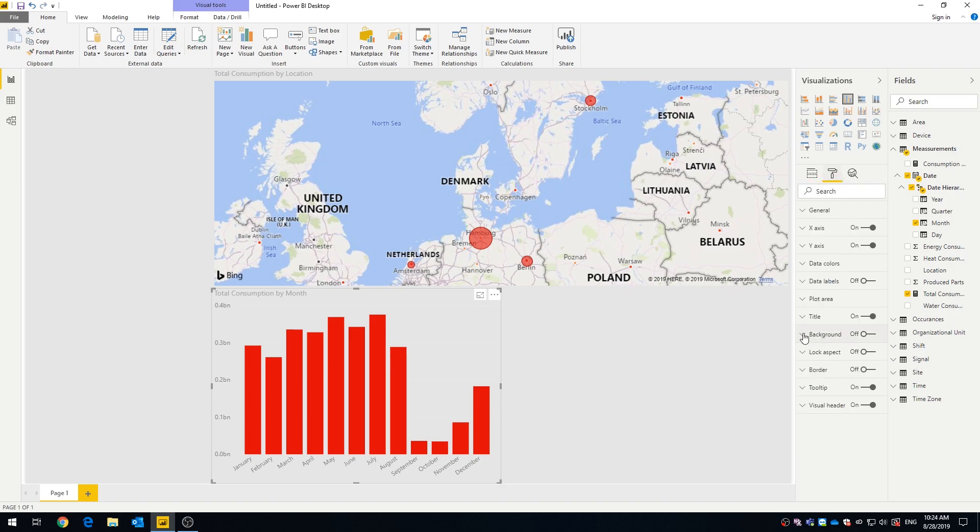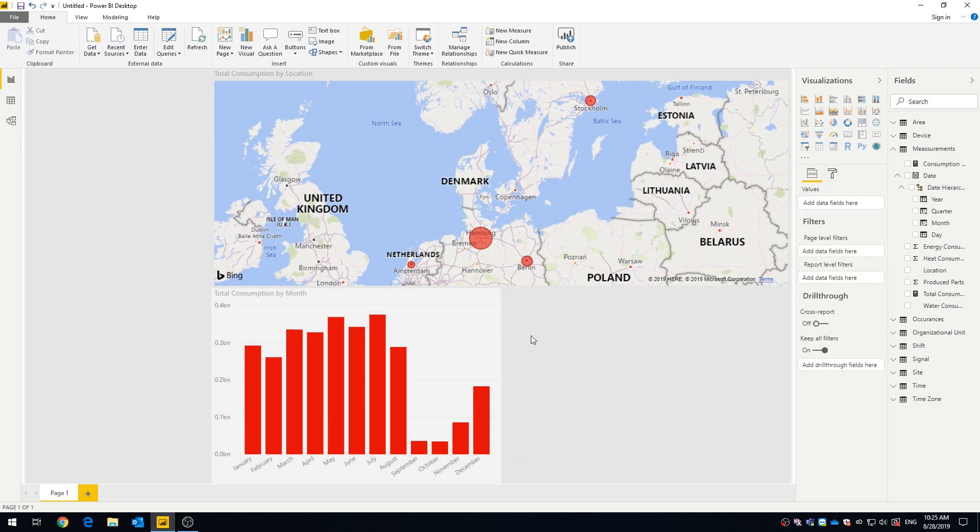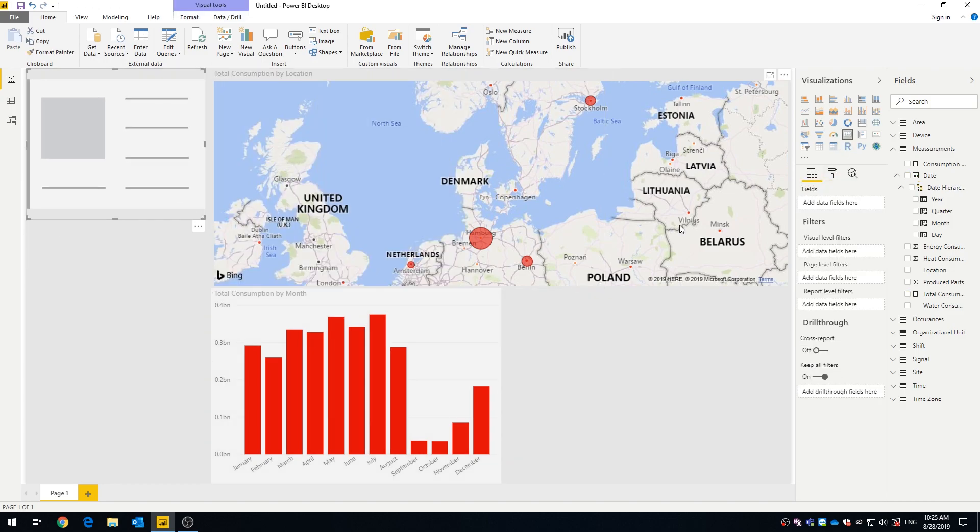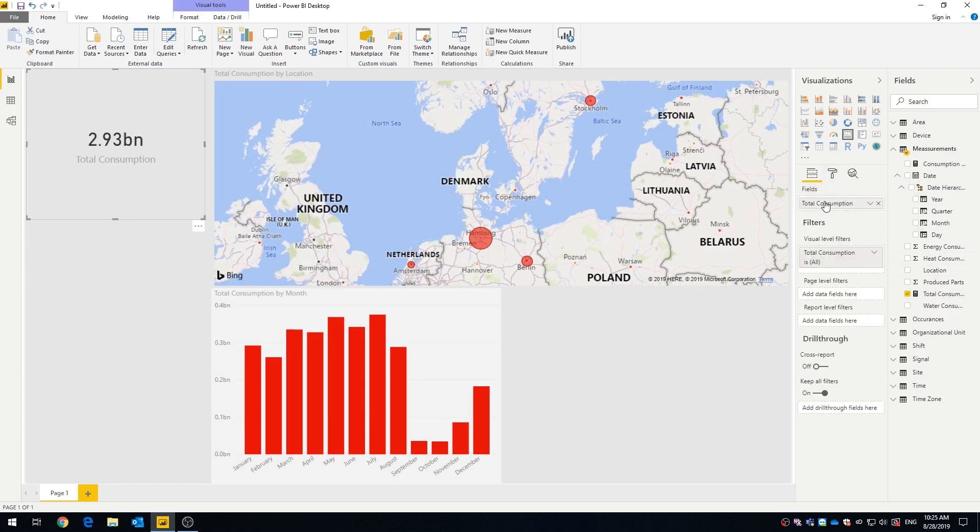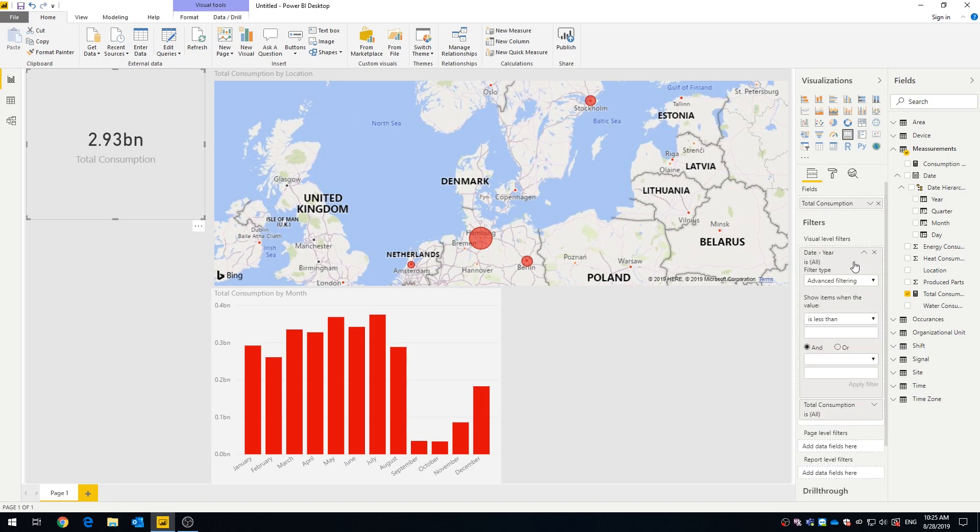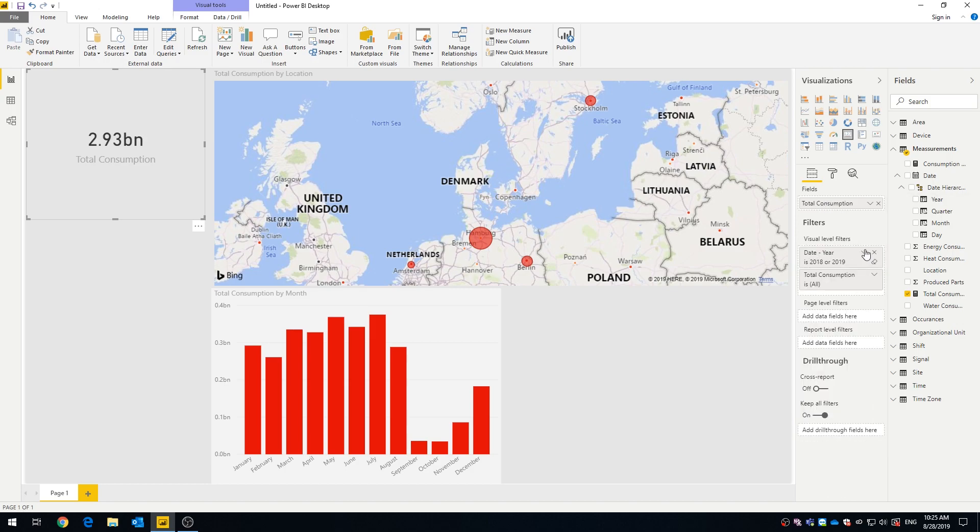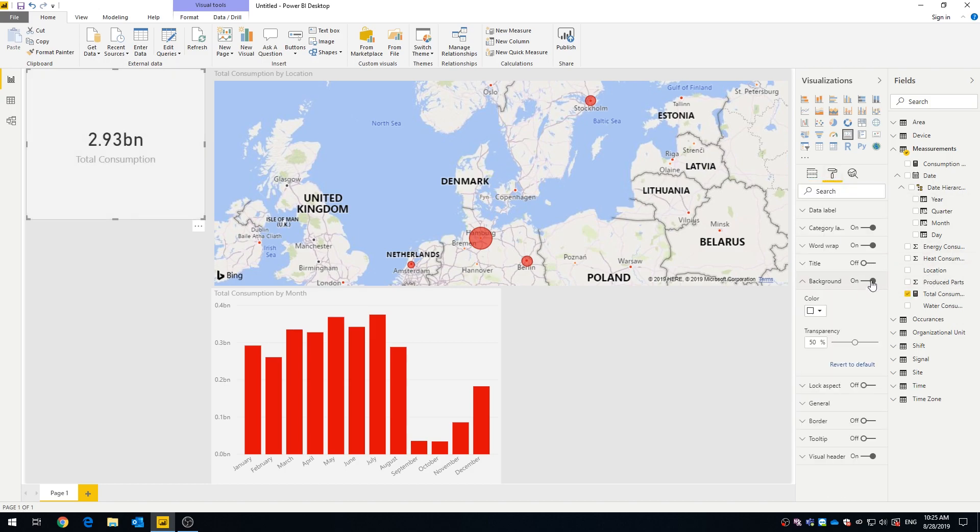You can create entire dashboards with various charts showing off different dimensions. And all the charts you create are dynamically adjusting across the whole dashboard.